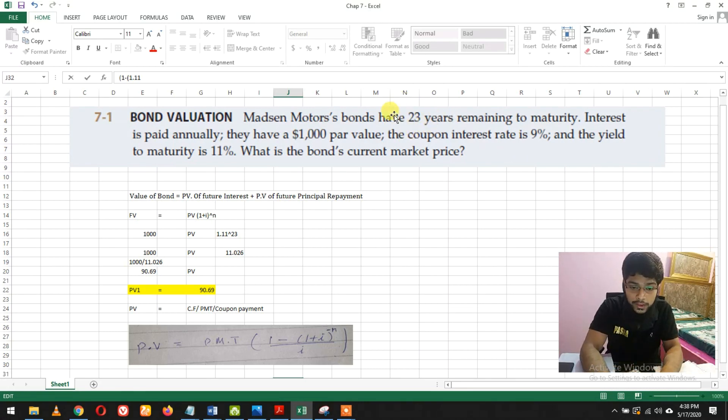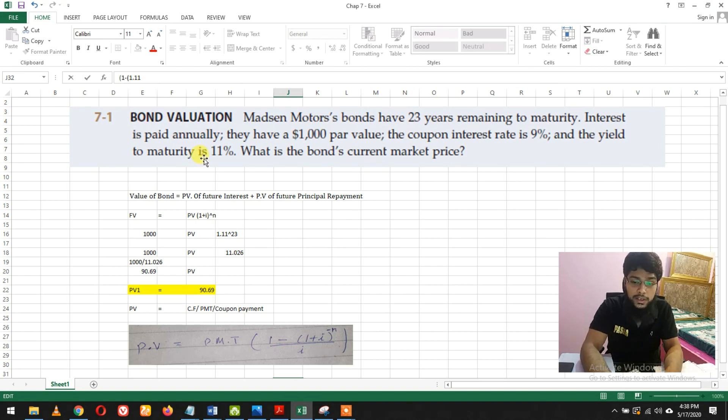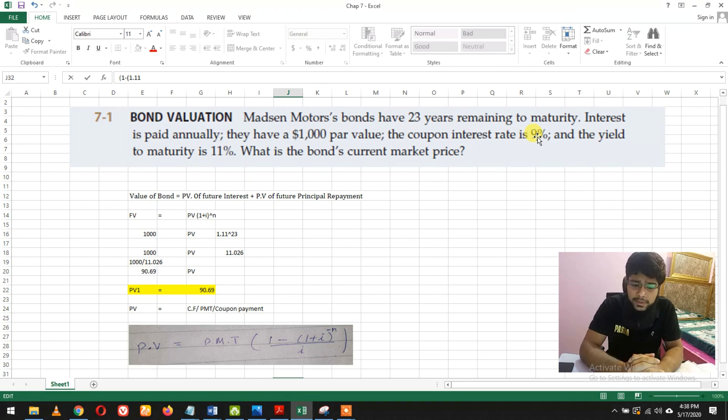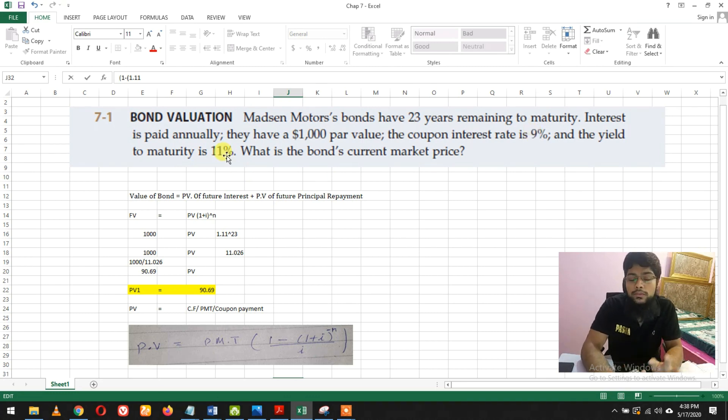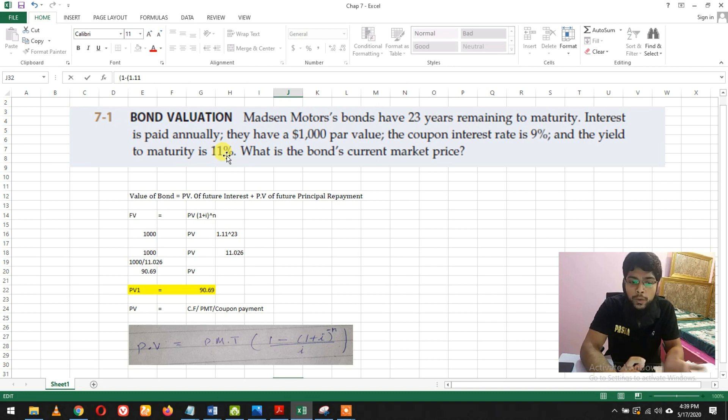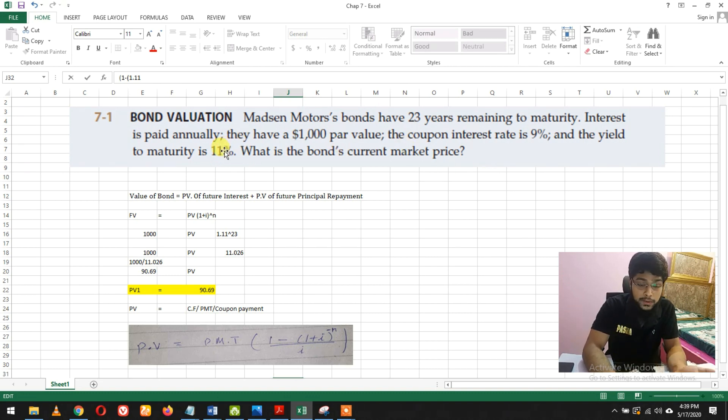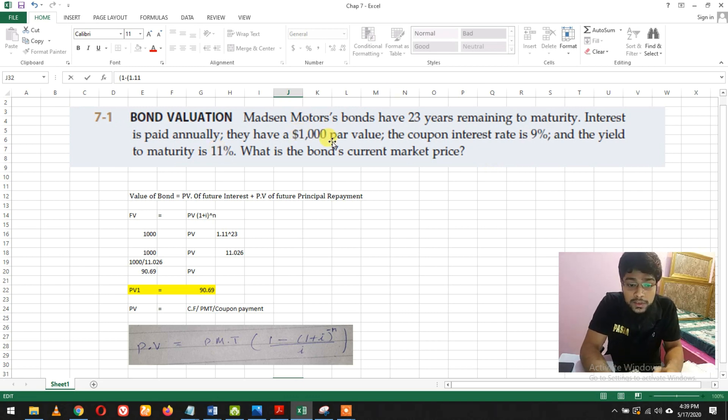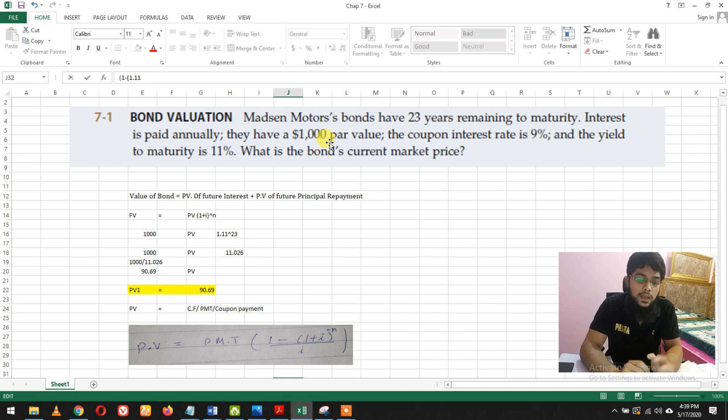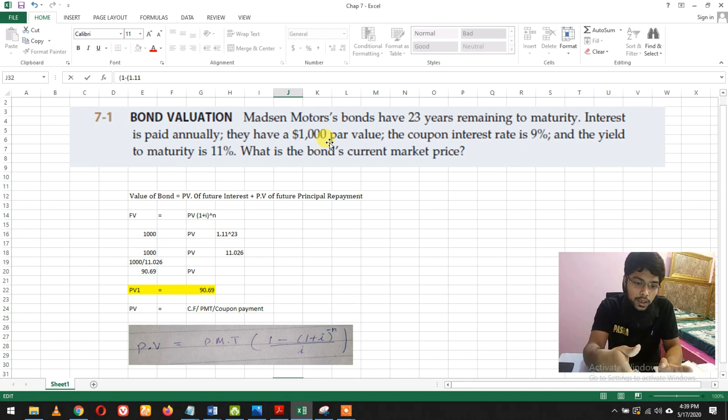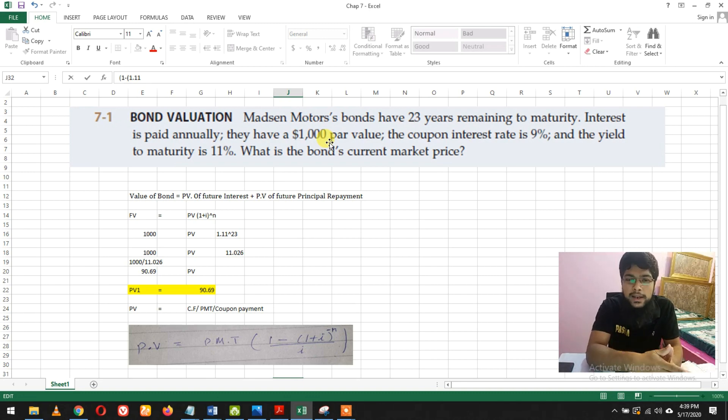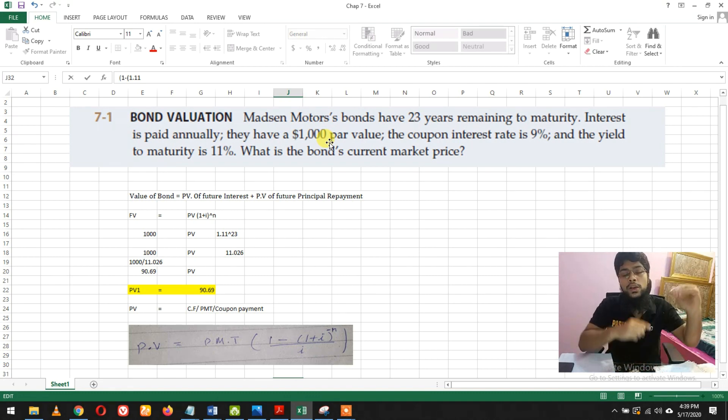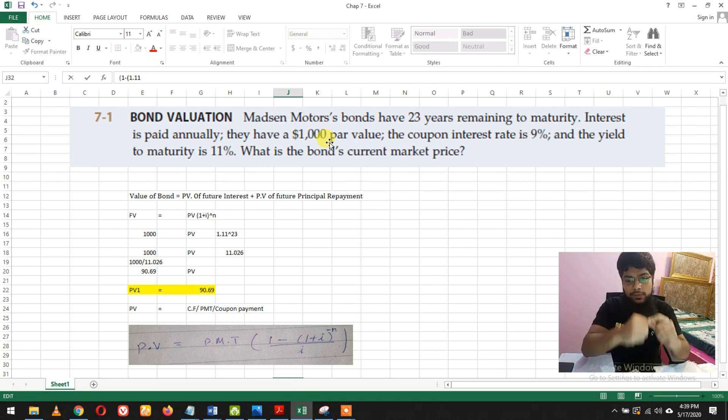You might ask why the interest rate is 9% and yield is 11%. Because this bond must be a discount bond. When you purchase this bond, you bought it for like $900 or something lower than $1,000, which pays you $900 plus the 2% extra.